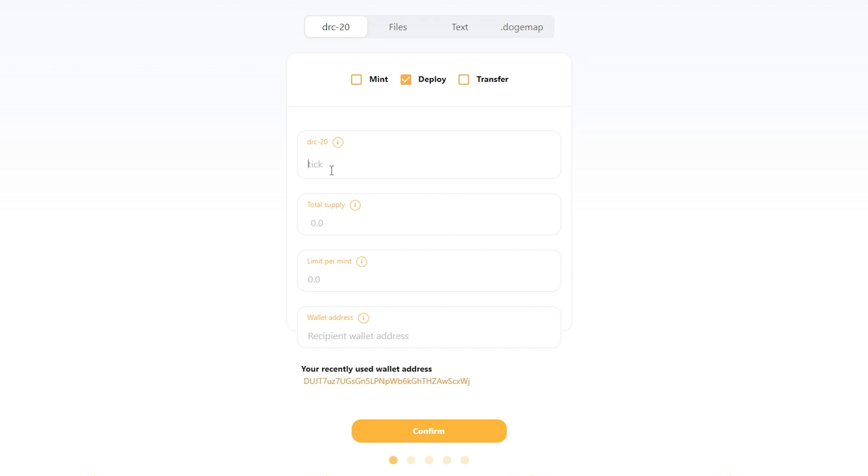Here, I'm going to pick my tick, the thing we just discovered was not taken: sass. I'm going to choose my supply, and for this, let's do a million tokens.